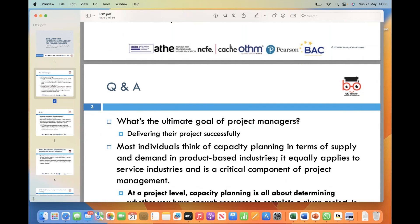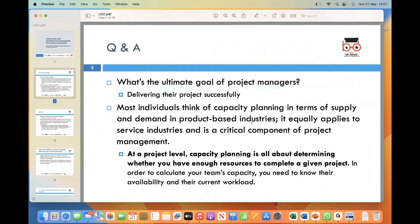The ultimate goal of project managers is to successfully deliver their projects. To achieve this, project managers must effectively plan, organize, and coordinate various resources and activities. Capacity planning, often associated with supply and demand in product-based industries, is equally applicable to service industries and plays a critical role in project management.